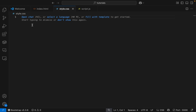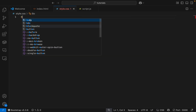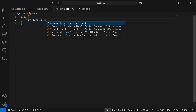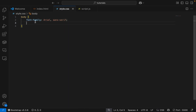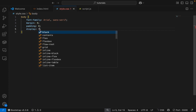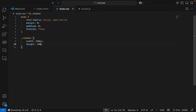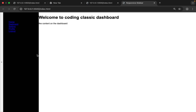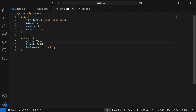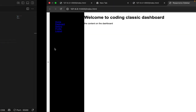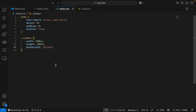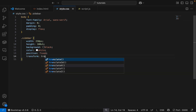Starting from the body. Next is the sidebar. Here is the preview.